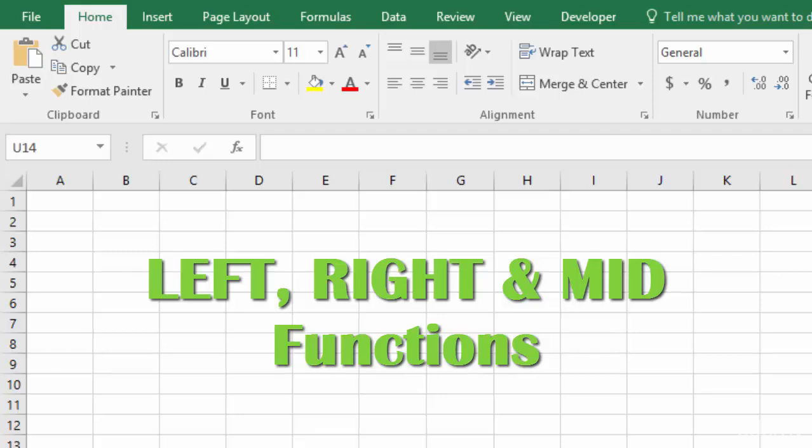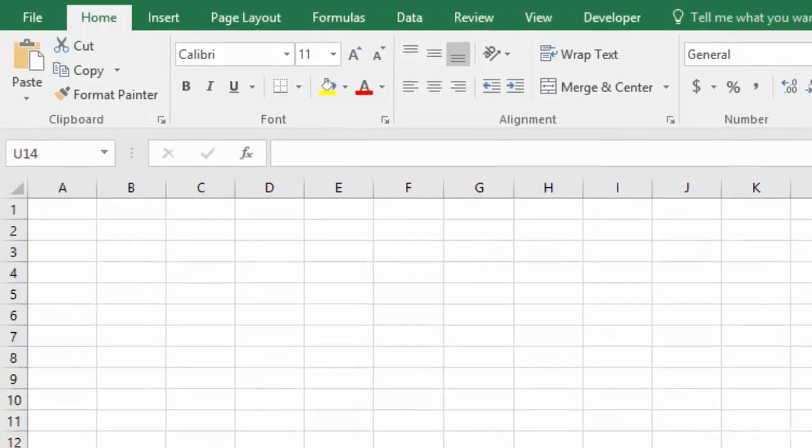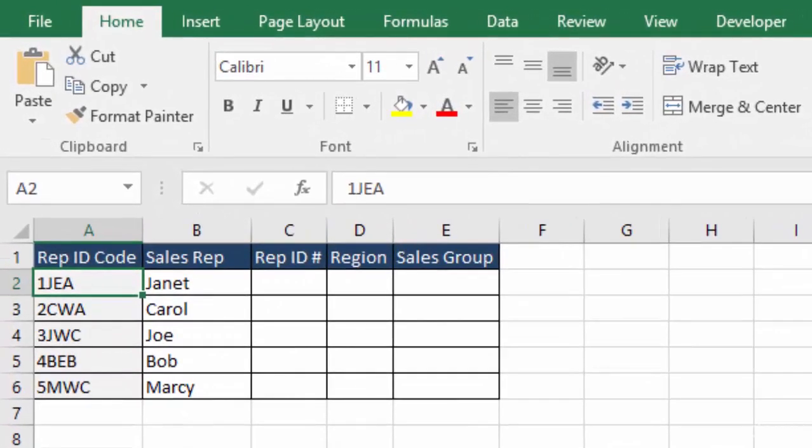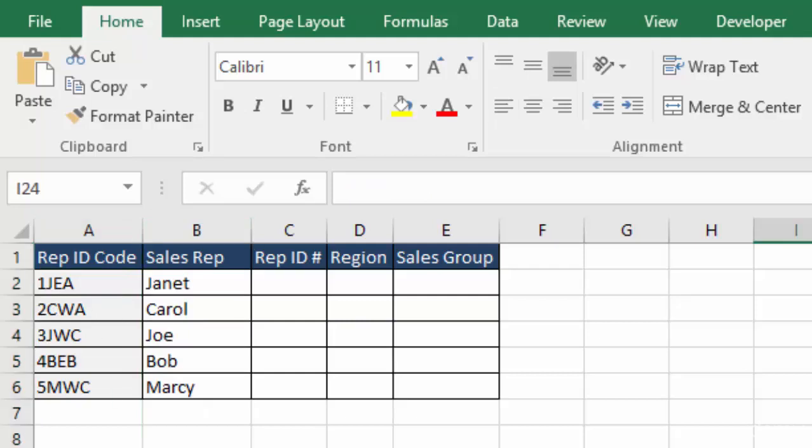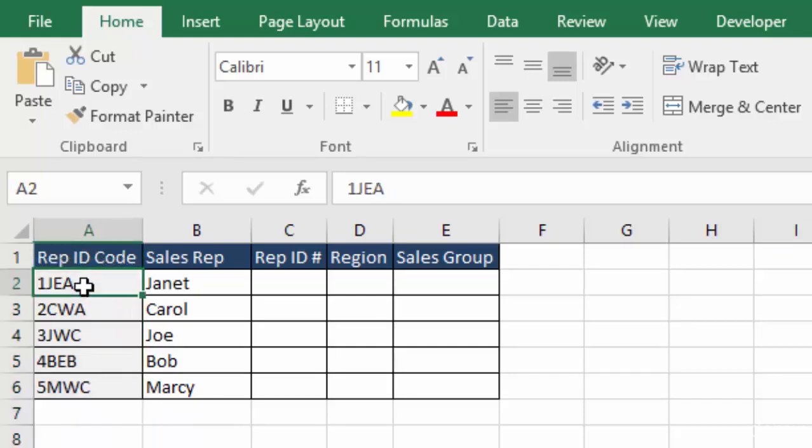Let's look at an example and I'll explain more what fixed width string means, because that's an important phrase to make these functions work correctly. So here we have our sales rep spreadsheet. What we've done is added over in the A column here a rep ID code, and this is our fixed width string.